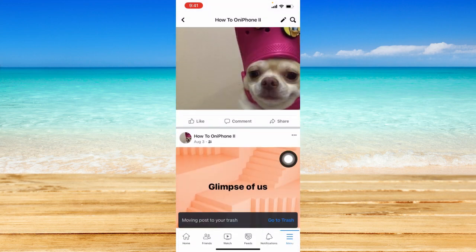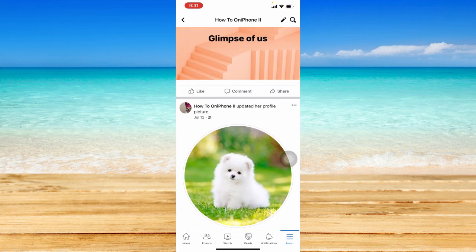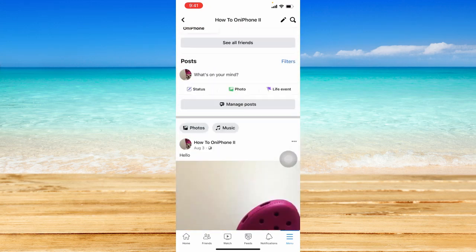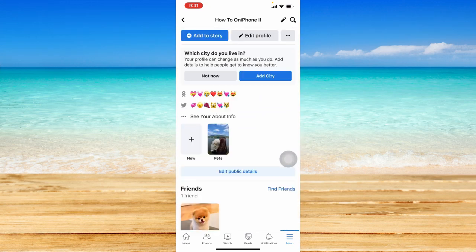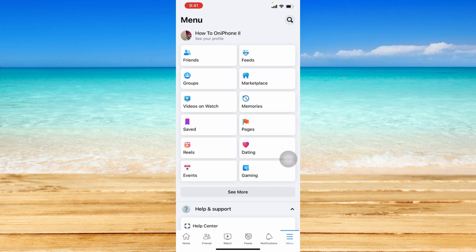And as you can see, that post is not available on your profile newsfeed anymore. That is how you can basically delete posts on Facebook.